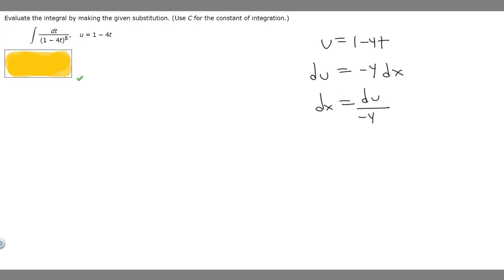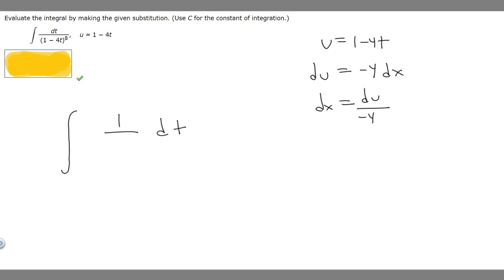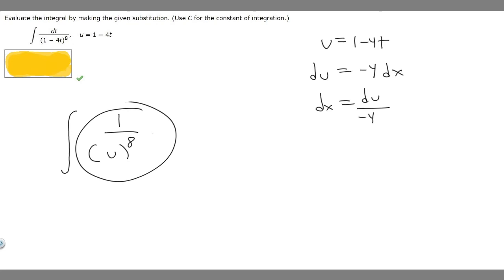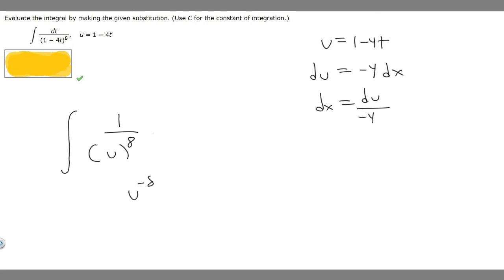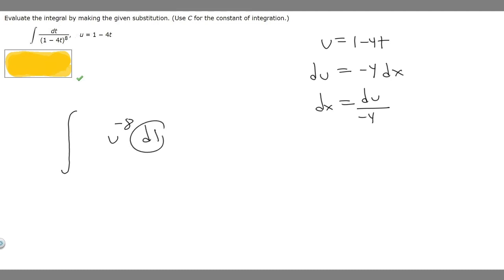Now take the original integral and rewrite it, replacing whatever U is with the actual variable U. We have dt on top, but I'll move it to the side and write 1 on top. So it's 1 over U to the 8th — and recognizing that's the same as U to the minus 8 — times dt. We then replace dt with what we solved for: du over minus 4.